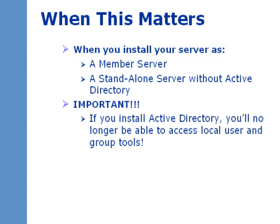Local user and group management only comes into play when you install your server as either a member server or a standalone server without Active Directory. Once Active Directory is installed, all of your local user administrative tools will no longer be available.